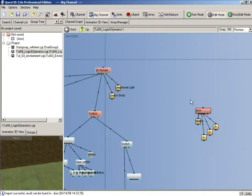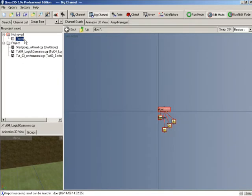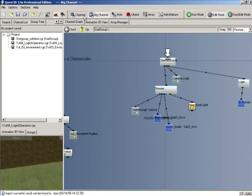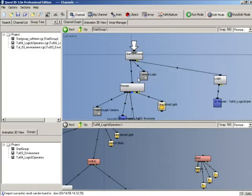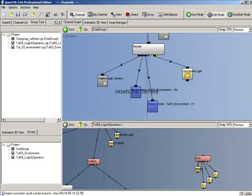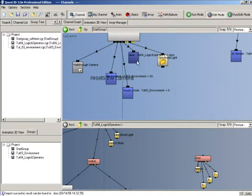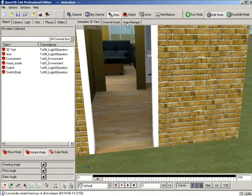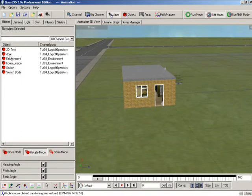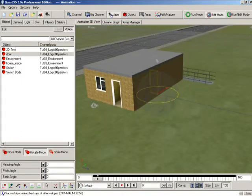Now we can delete the old group it was imported to. Let's connect it up to the renderer — our main renderer is here in the start group — and we're going to connect it up like that, so you can see our door is now connected. Now if we go to the animation section we should be able to find our door in the list — here it is — and now we've got to position it correctly.